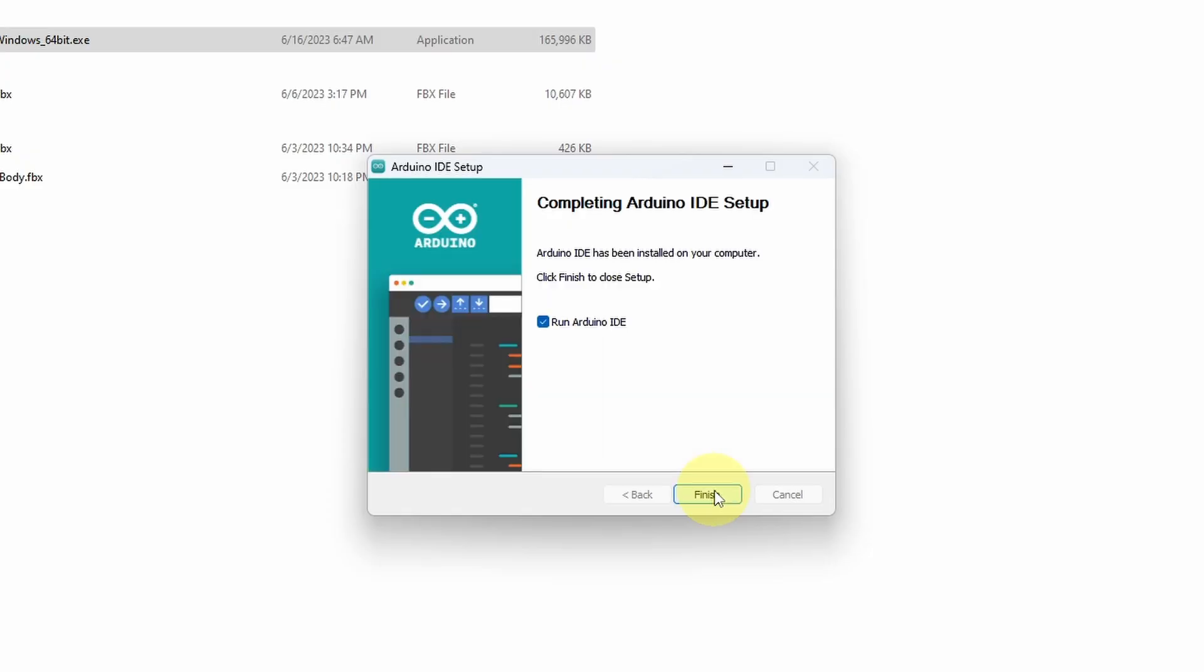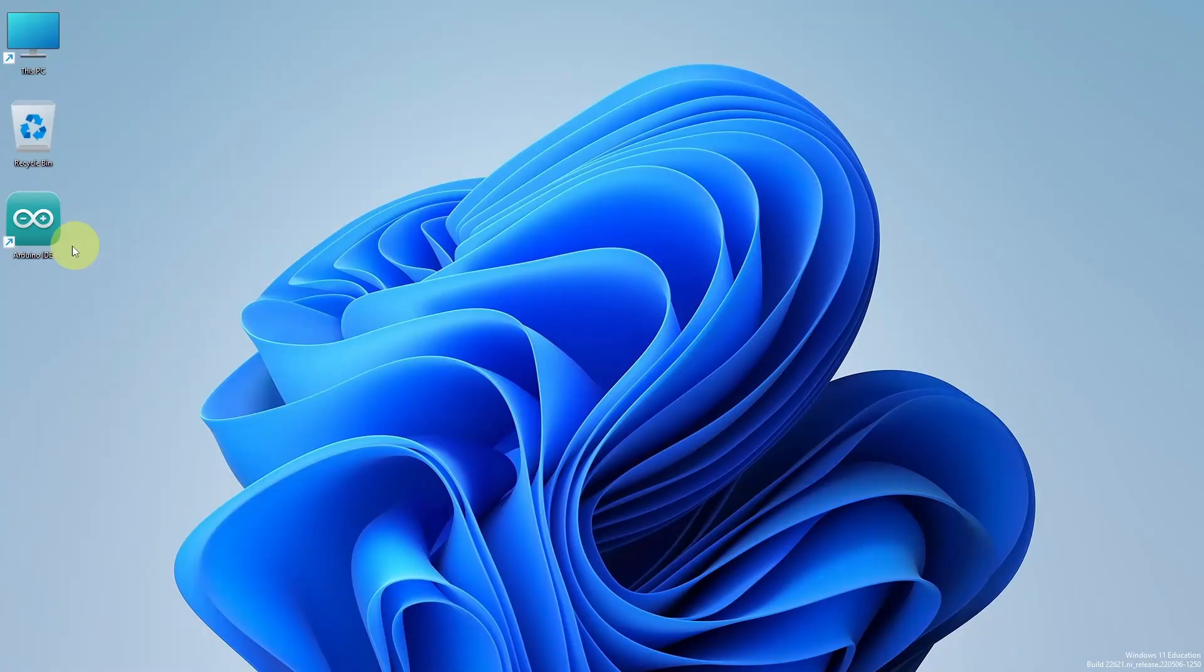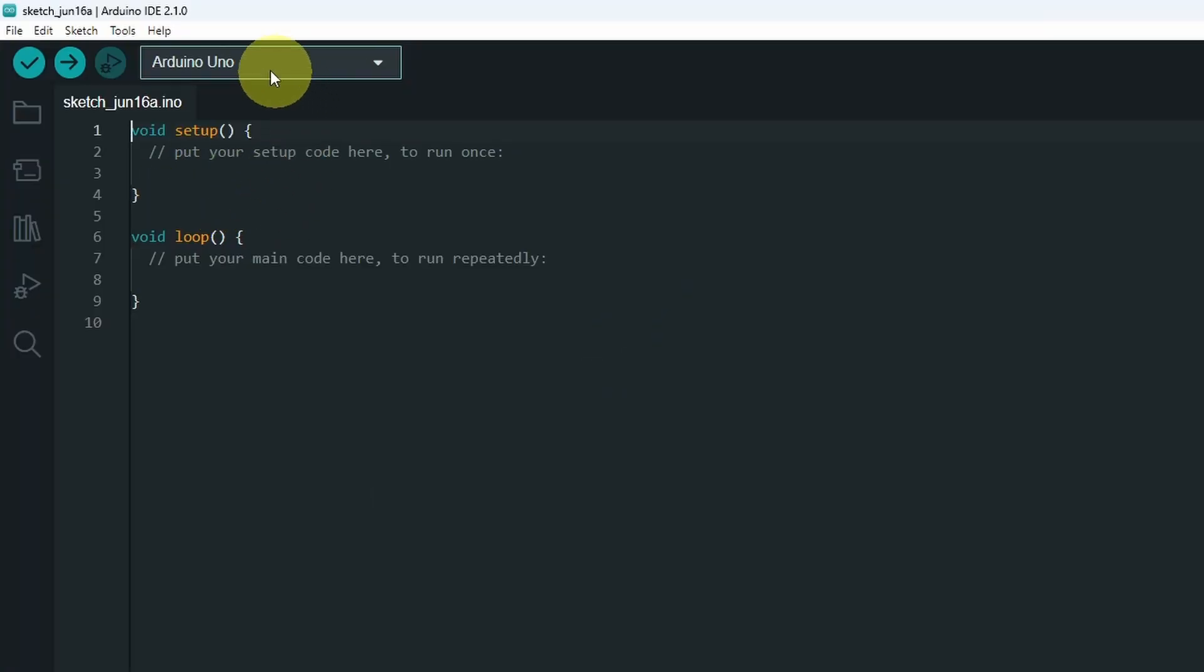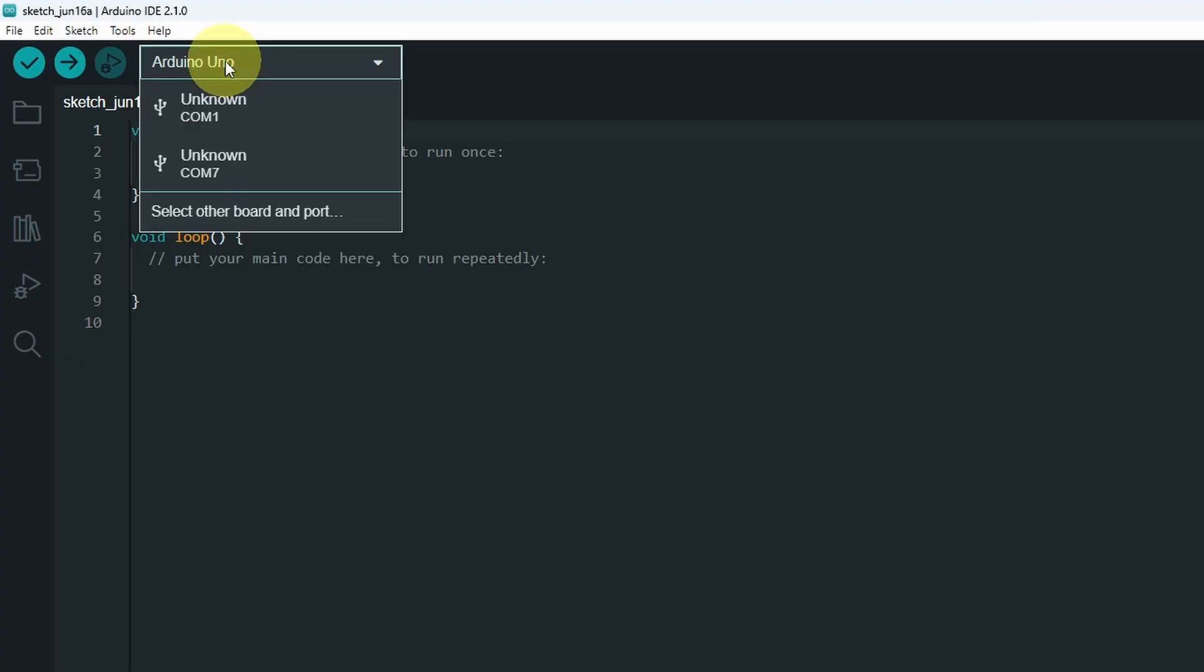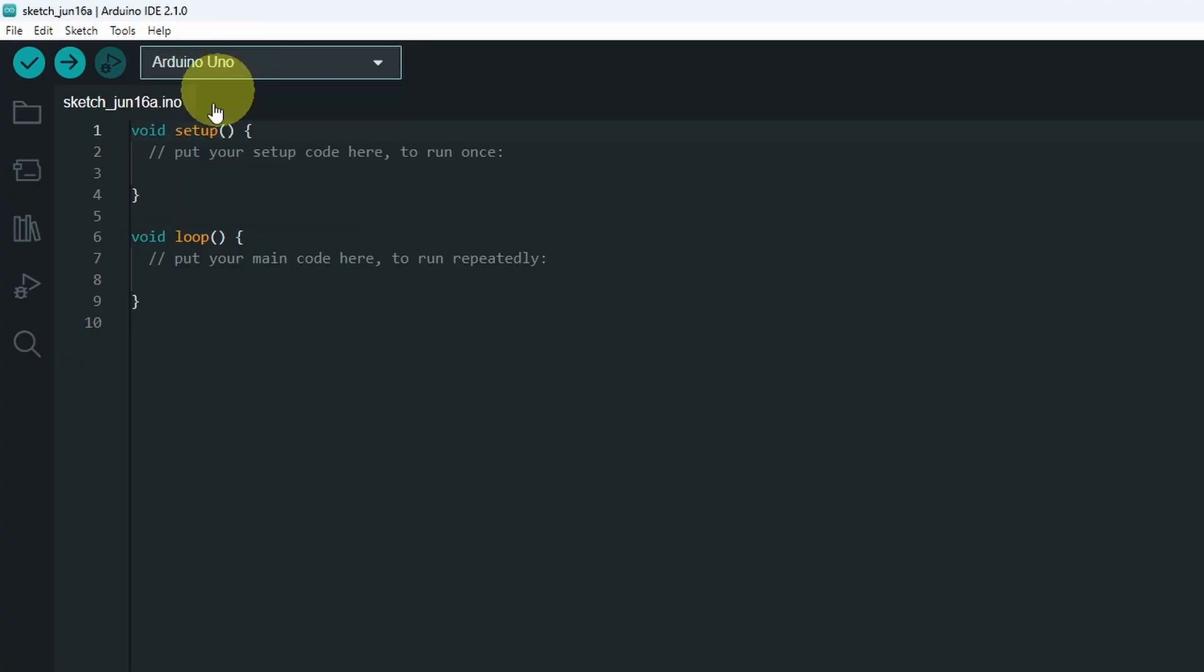And there you go. We can run the Arduino IDE by selecting this option and hitting finish, or you could open it from the desktop icon. By default, we can only program Arduino boards like the Arduino Uno.